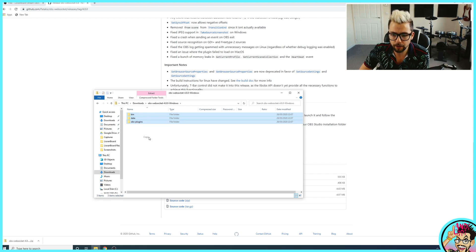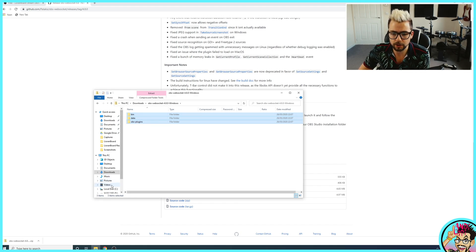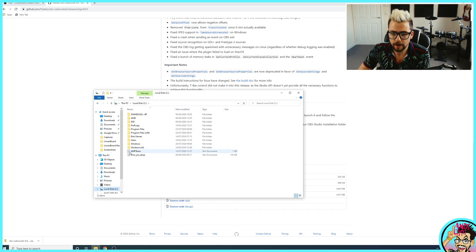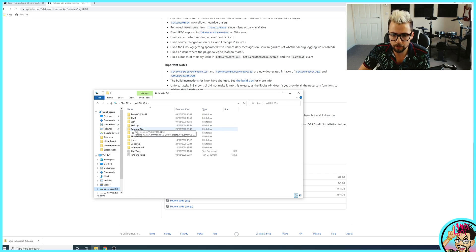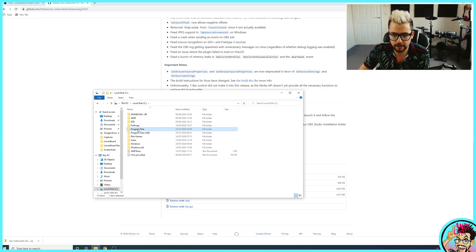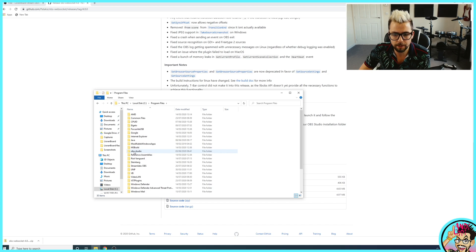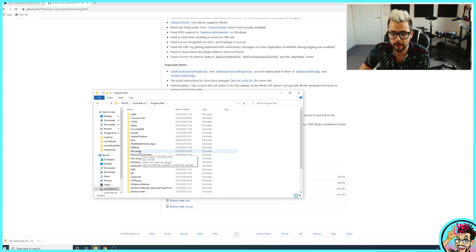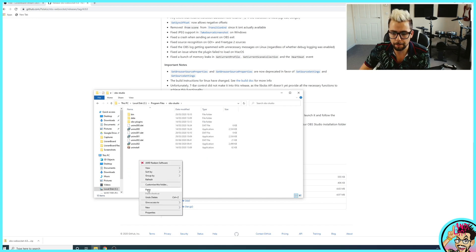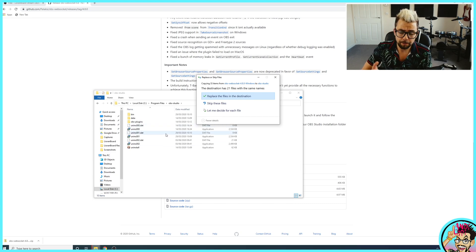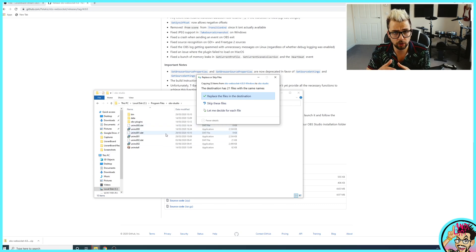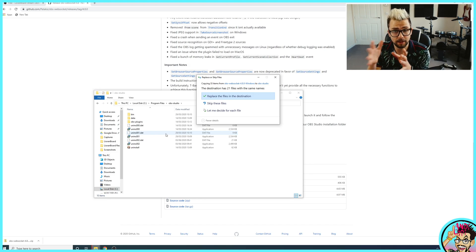So we're going to copy all three of them and go to our C drive and you'll see either in Program Files or Program Files 86. Mine's in Program Files. We need OBS-Studio, all lowercase. Open up that folder and then paste directly into there. Mine's asking me to replace it because I've already got it installed.